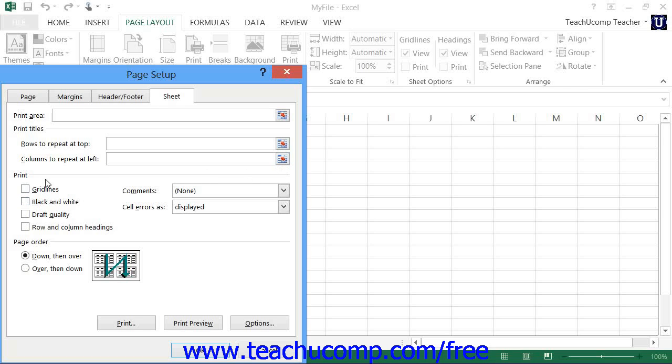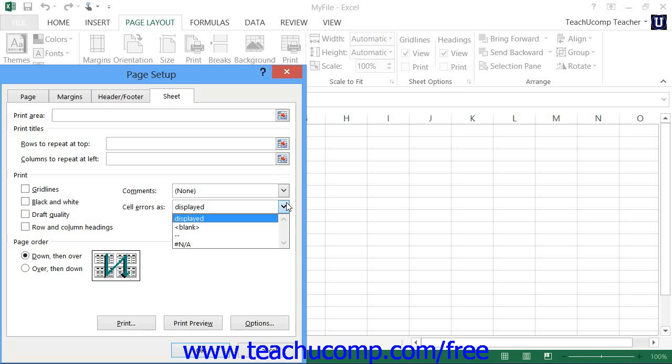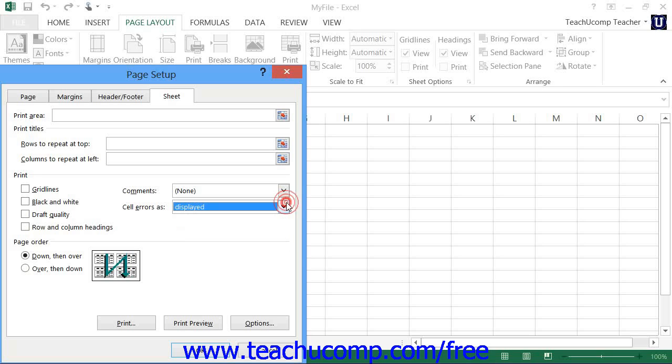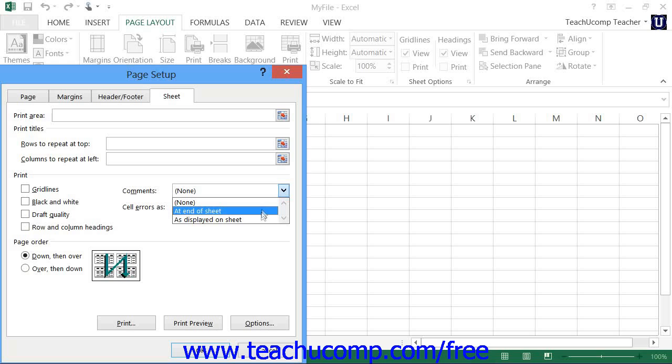In the Print section of the Sheet tab, you can check the checkboxes to print the grid lines, print black and white, print draft quality, or print row and column headings. You can also change the display of errors in cells that contain errors by using the Cell Errors As dropdown to select blank. That will cause cell errors to display as blanks. For example, this is useful if you are displaying an average in a formula that does not have enough information to average yet. Normally you would see the divide by zero error message telling you that you cannot divide by zero. You can change that display with this dropdown when printing. Also, if you have comments that have been inserted into your worksheet, you can use the Comments dropdown to select how comments should be printed in your worksheet, if printed at all.